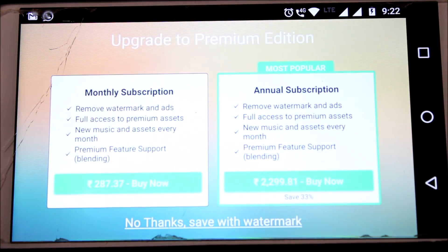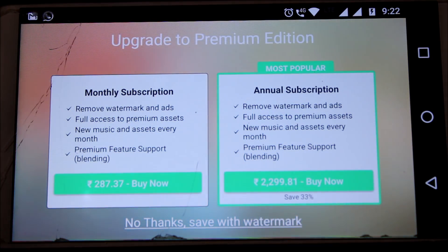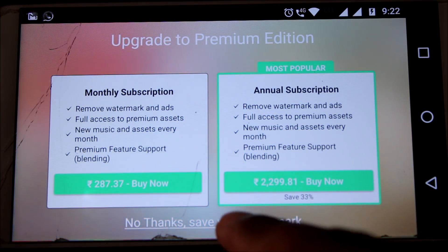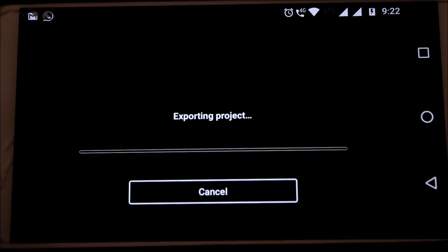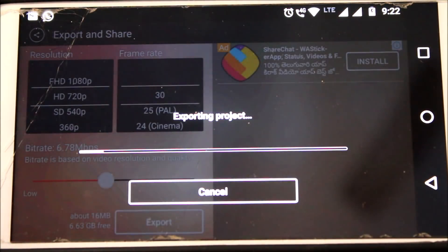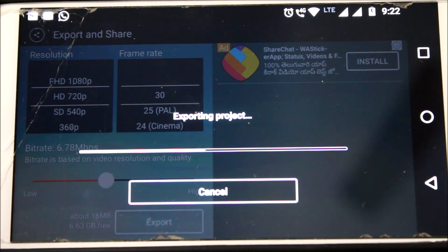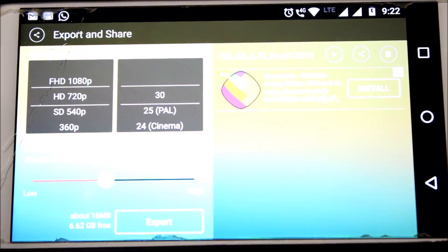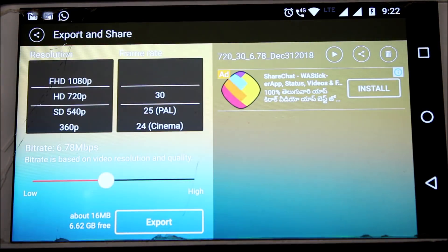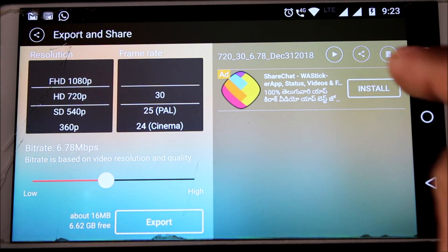If you want to purchase the premium edition, select any of the options. Otherwise, click on 'No thanks' and save with watermark. Please wait till the exporting is complete. It is done. Now click on the play button to watch the output video.